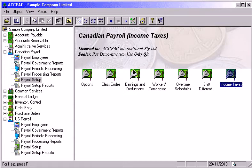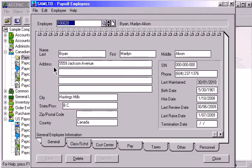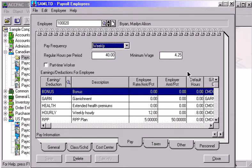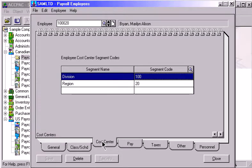Let's go to the Payroll Employees window and open the Employees Notebook. Besides the basic demographic, pay and tax information, you can enter details such as the number of times an employee has been late and which overtime and shift differential schedules to use. On the Cost Center page, you can specify a default set of general ledger account segments to use when building a cost center for employee payroll data.